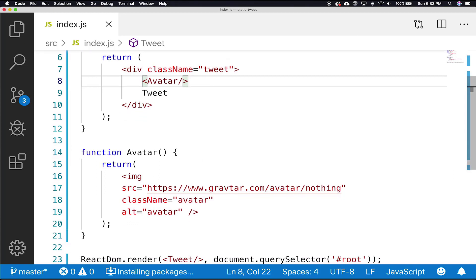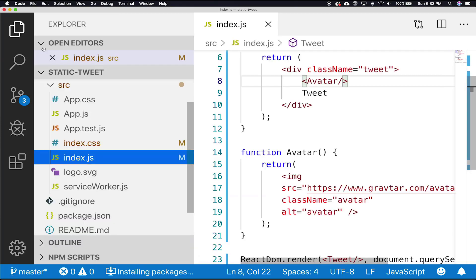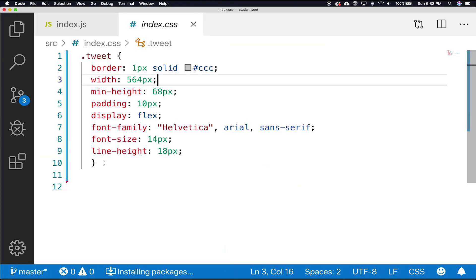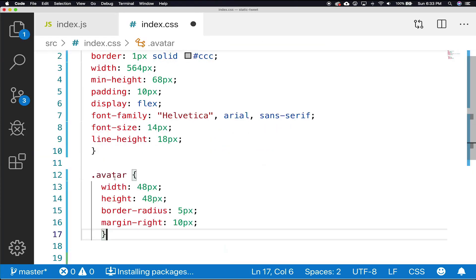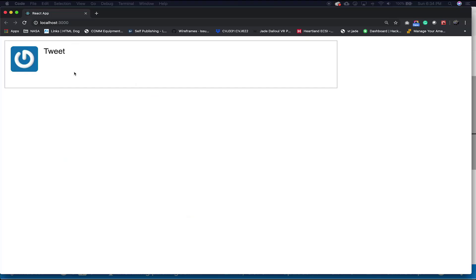Let's give our avatar a bit of style. In the index.css file, add this class. And there you have it. Our tweet is slowly but surely coming together.